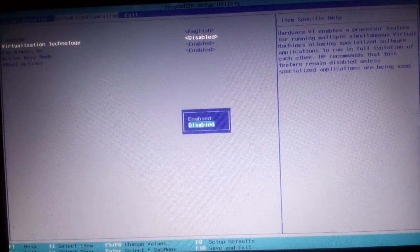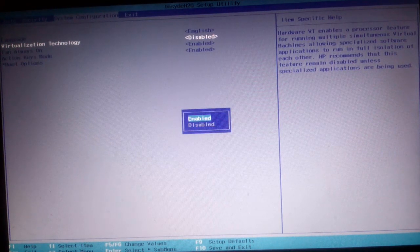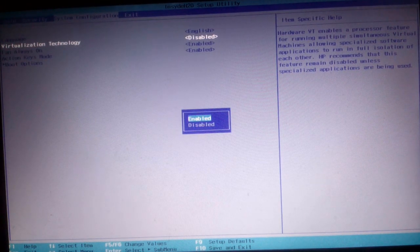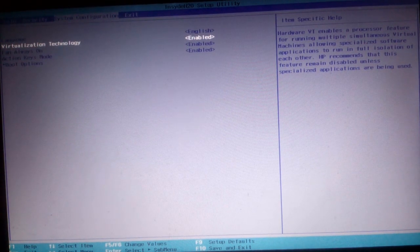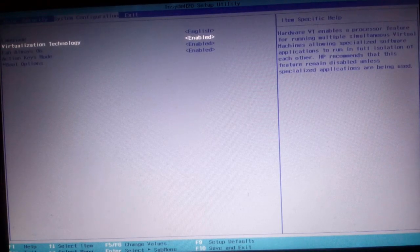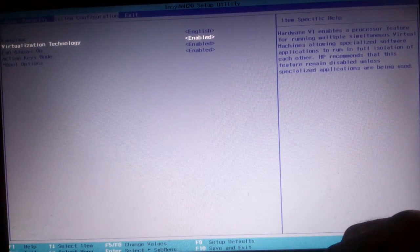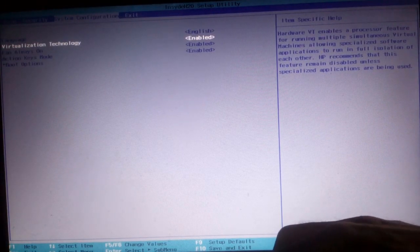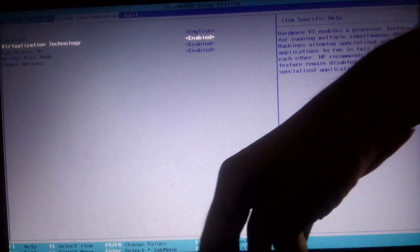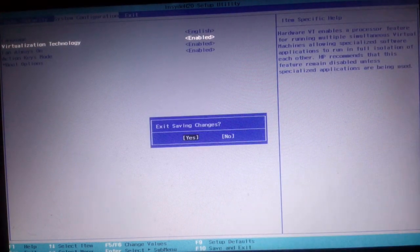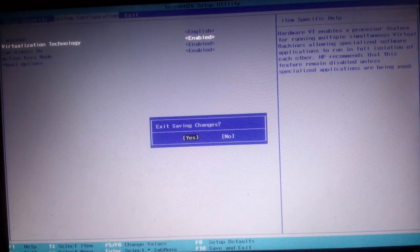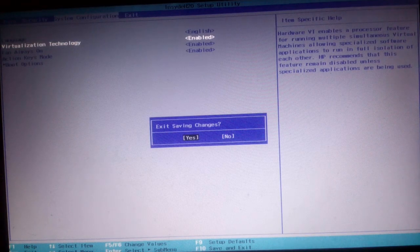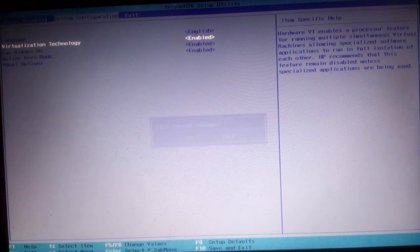Now select enable and press enter. It's successfully enabled. Now just press F10 to save, choose yes, and press enter. It will be successfully enabled.